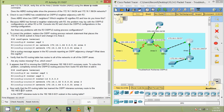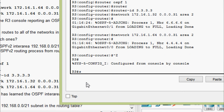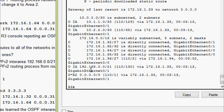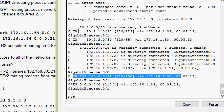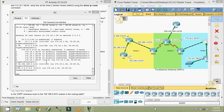We now verify that the R3 routing table has learned the OSPF inter-area summary route to 192.168.0.0/21. Using show IP route on R3, we can see the inter-area route to 192.168.0.0/21 is now present. The routing table now shows all 192.168.x.x networks, as well as the networks 10.1.1.0 and 10.2.2.0, confirming full routing table convergence.